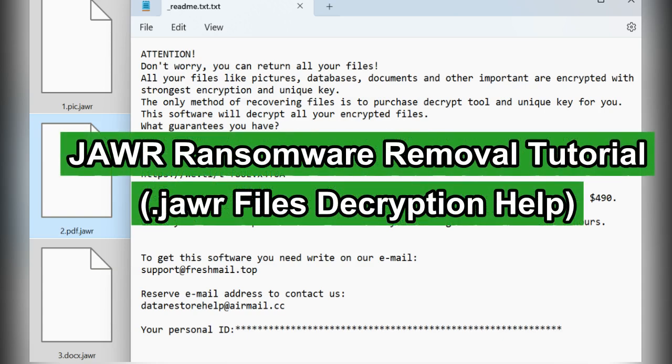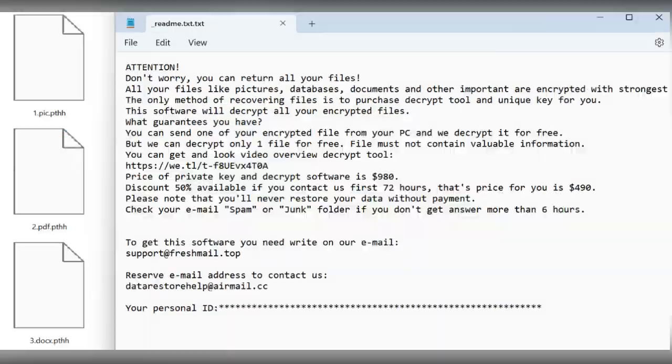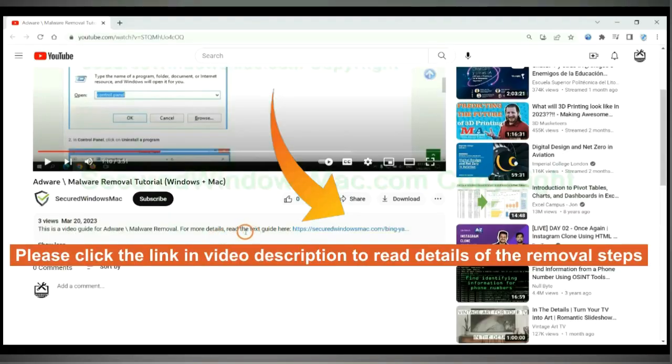This video will show you how to remove JAWR ransomware. Please click the link in video description to read details of the removal steps.